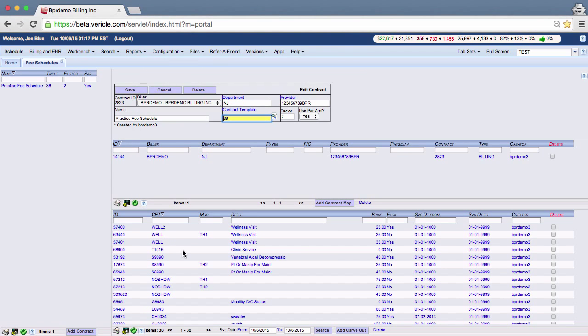Now let's assume you have been charging $50 for a procedure and you want to increase the price to $60. You can go back and edit your carve out and enter an end date for the $50 charge to end on a specific date.